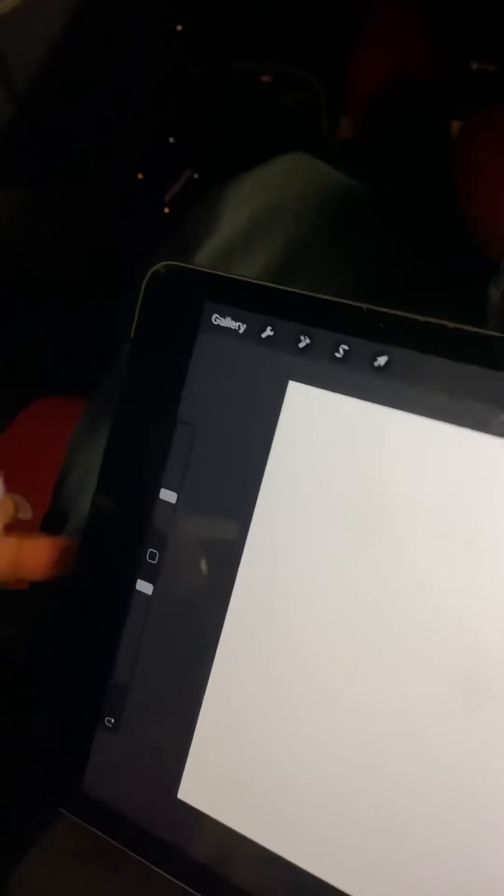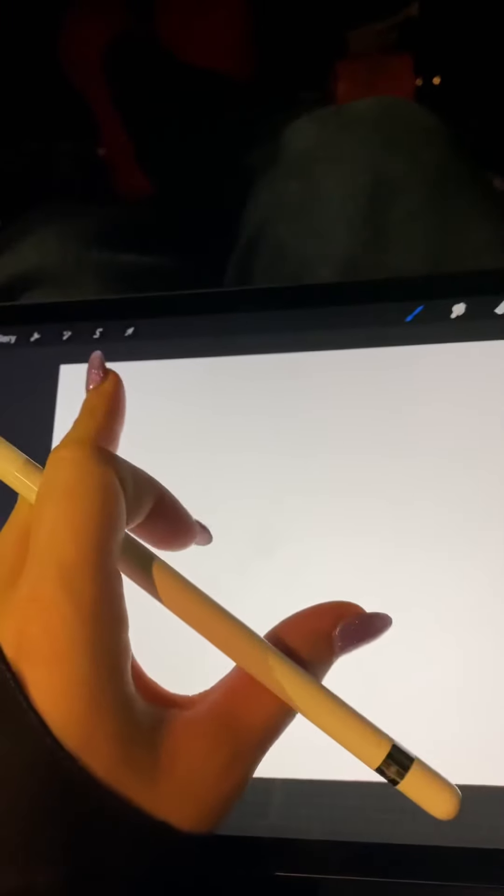All right, today's a little bit of a different video. I am in the car waiting for my husband to get done with what he's doing right now, so I'm gonna do a little bit of a tutorial.